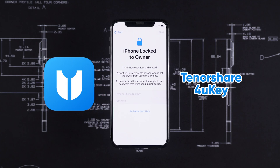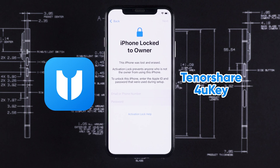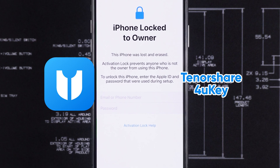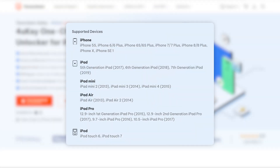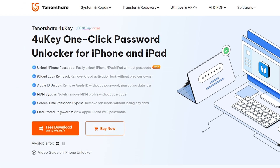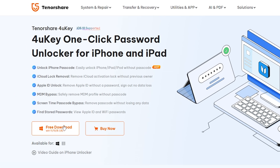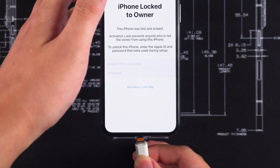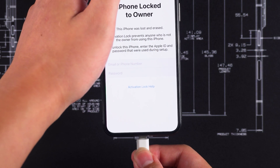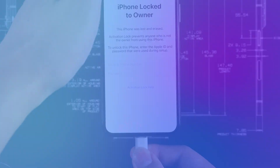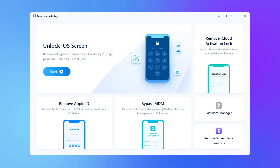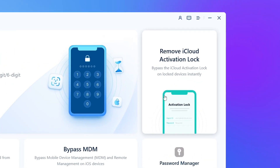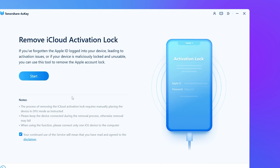Tenorshare 4uKey can help you bypass the iCloud lock and regain access. If your device is on the supported list, you can download and use it at the link in the video description. Now connect your device to your computer, select Remove iCloud activation lock, then click Start.